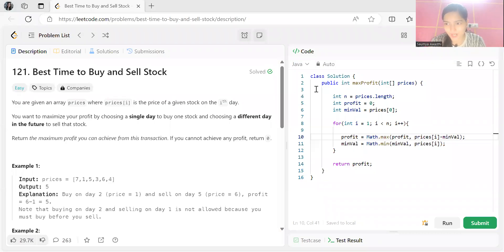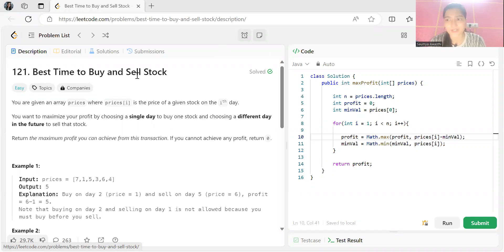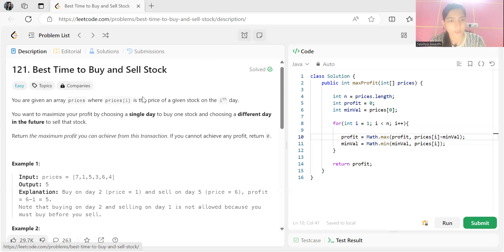Hi everyone, welcome back to my YouTube channel. We are back with another video, another problem in our NeetCode 150 DSA question series. Today we are starting with our next topic. Today's problem is Best Time to Buy and Sell a Stock. As usual, first we'll understand the problem statement and the logic, then we'll look at the code. Before proceeding, make sure to subscribe to my channel.